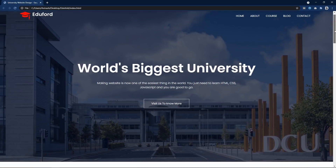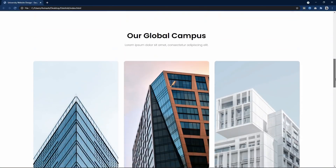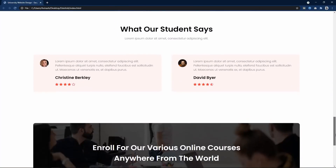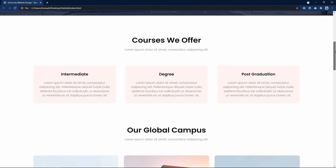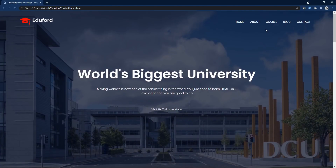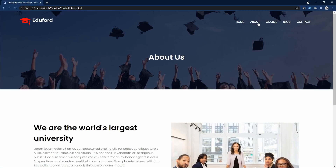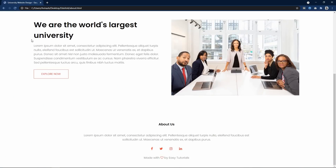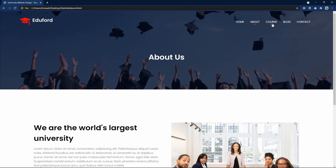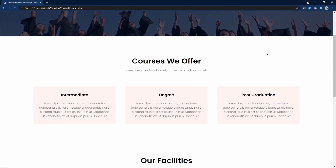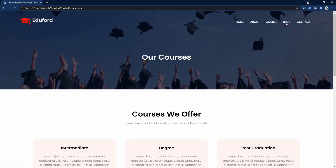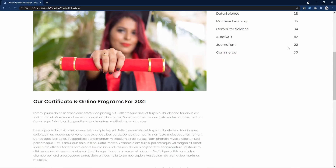Hi guys, I have already created all the pages of this college website. You can see this is the home page, then about page, then course page, then blog page and contact page with a contact form.